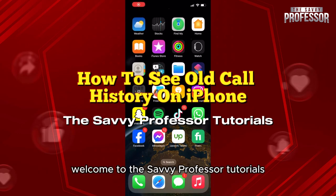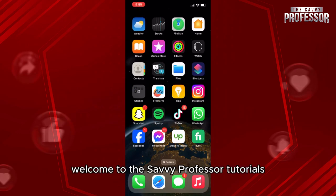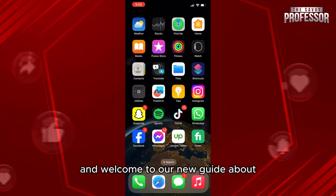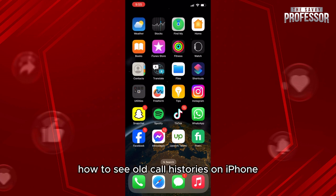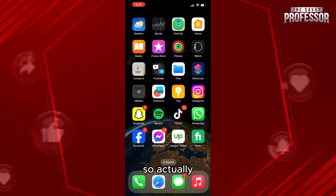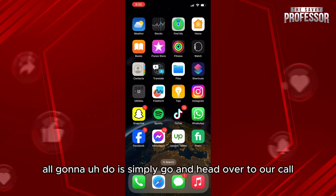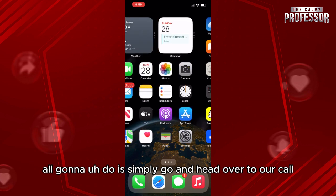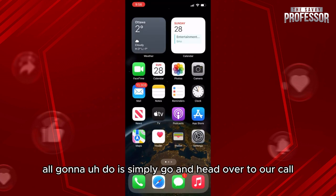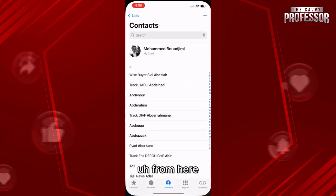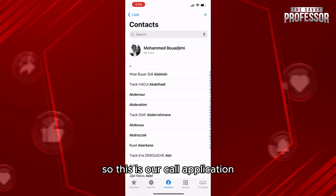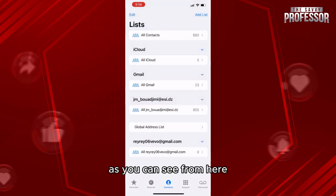Hello everyone, welcome to the Savvy Professor tutorials and welcome to our new guide about how to see old call histories on iPhone. It is very easy — what we're going to do is simply go and head over to our call application. As you can see, from here we're going to click on Recents.